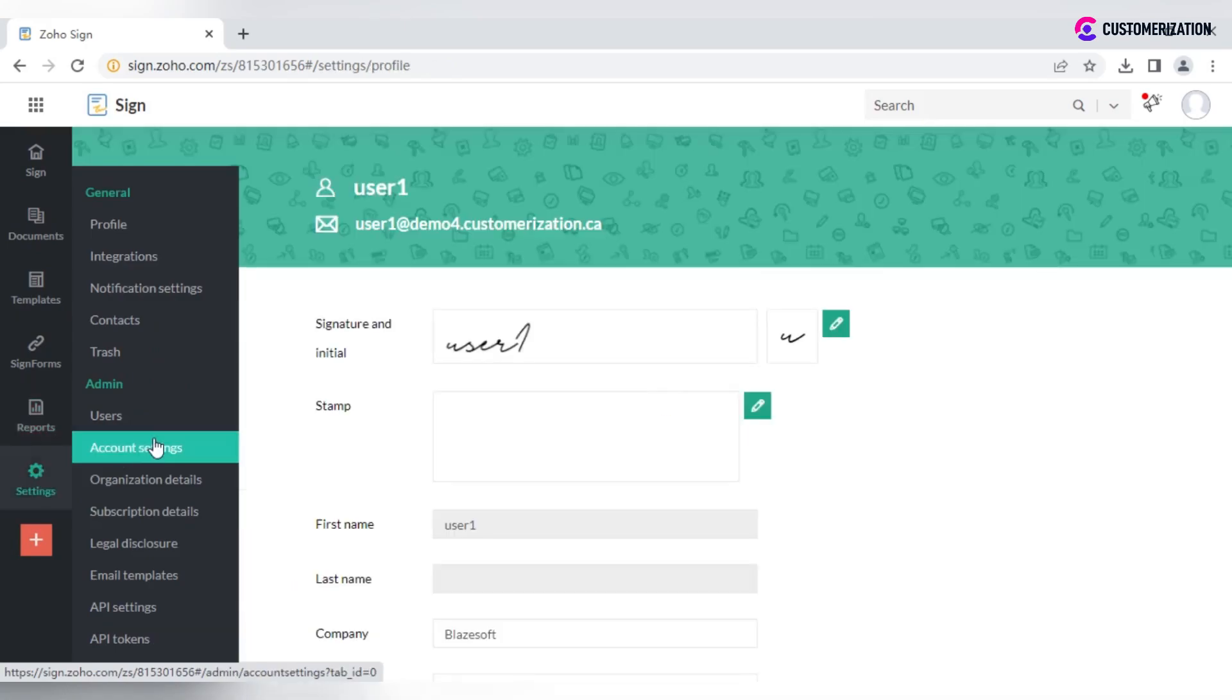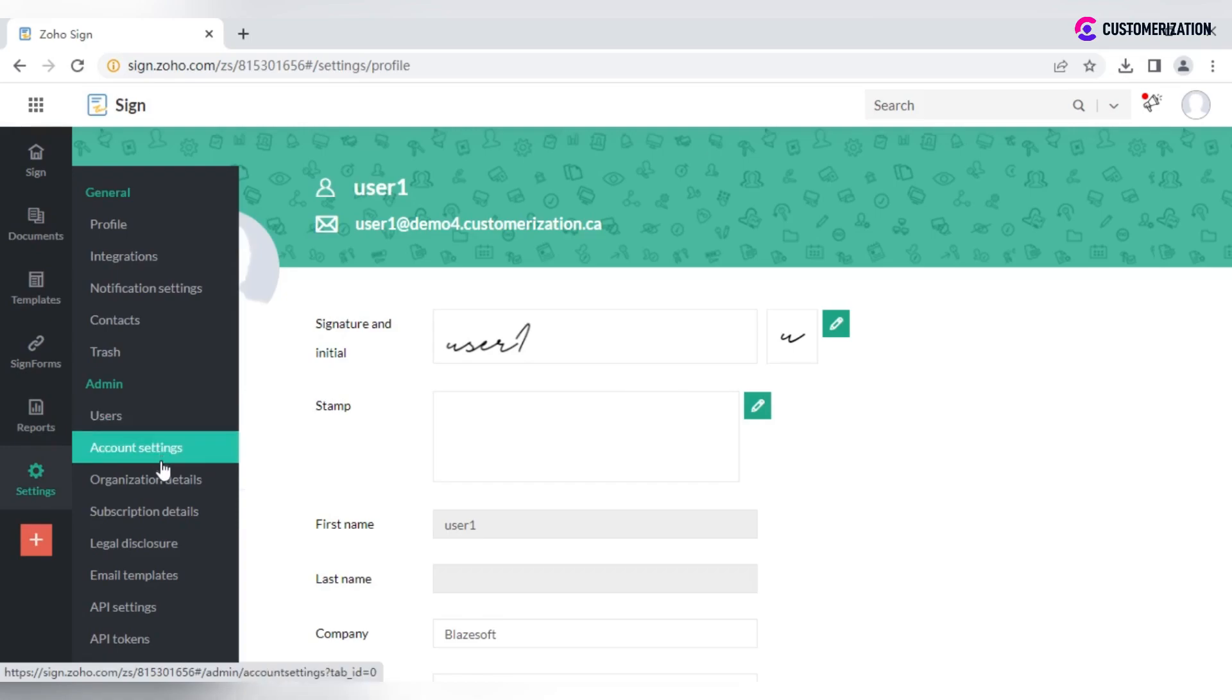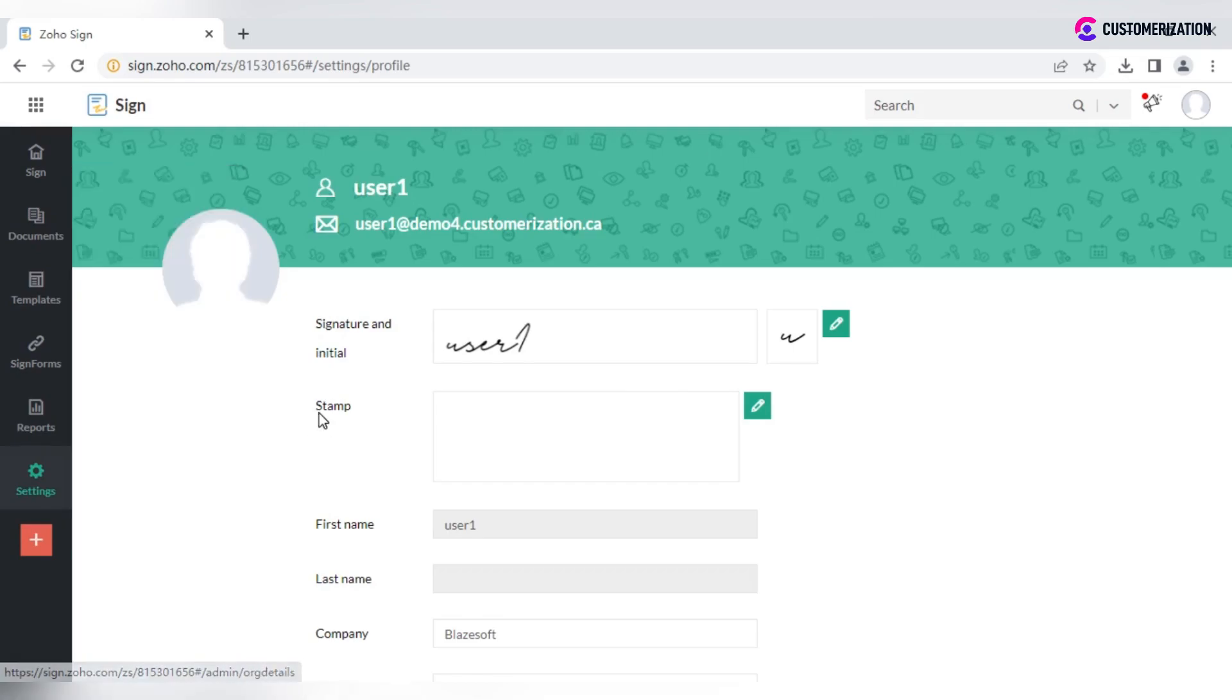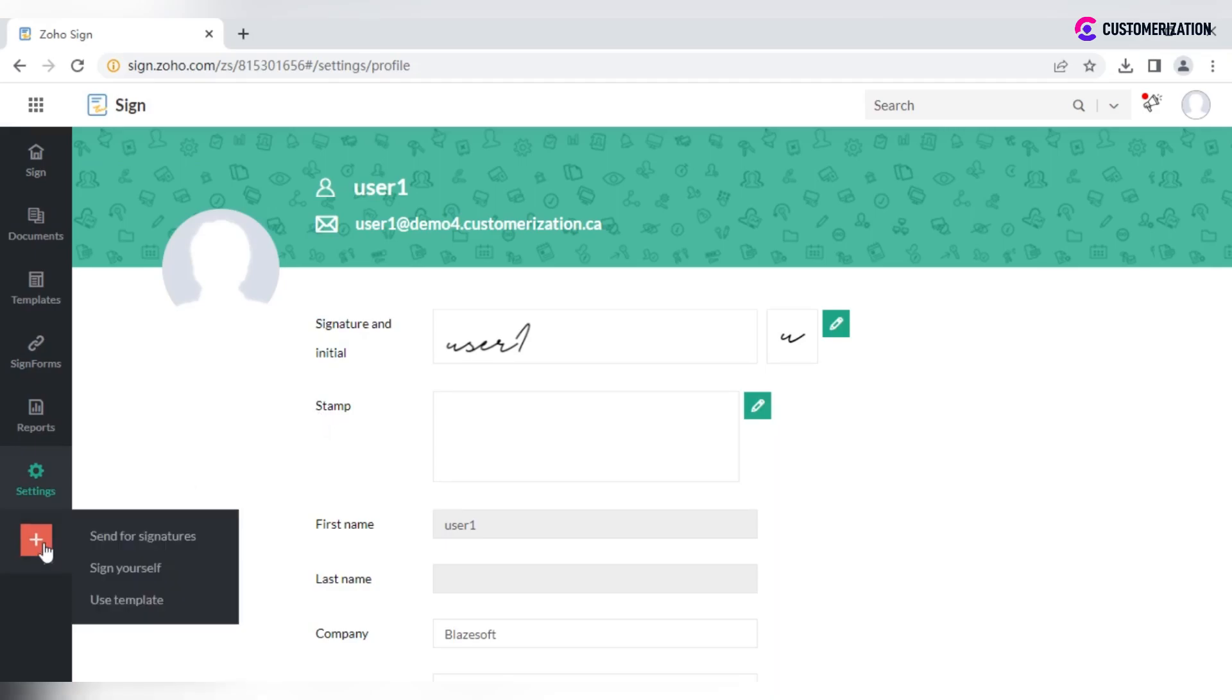Navigate to settings to configure the system according to your requirements. And no matter what tab is open now, click on this plus icon to quickly send documents for signature, sign or use a template.